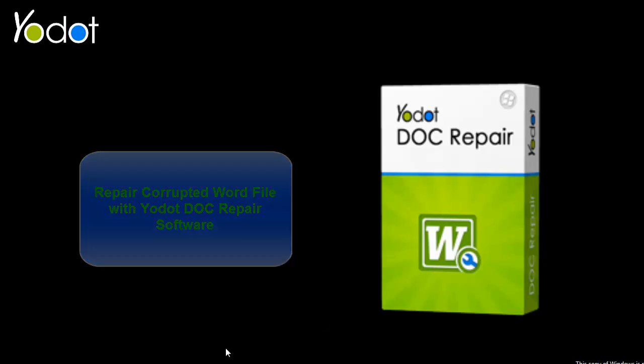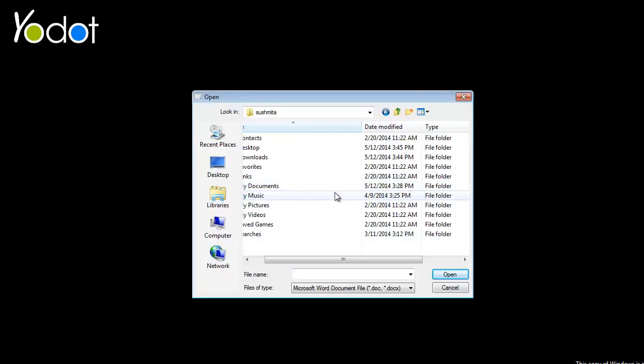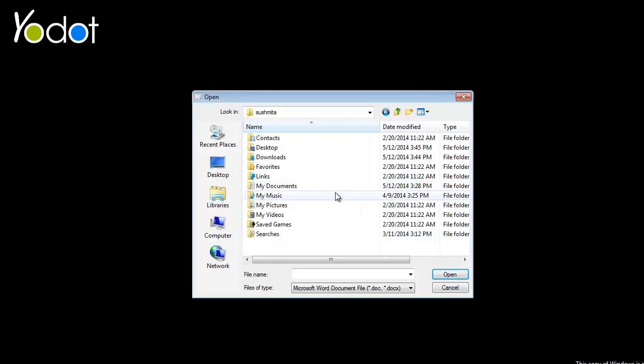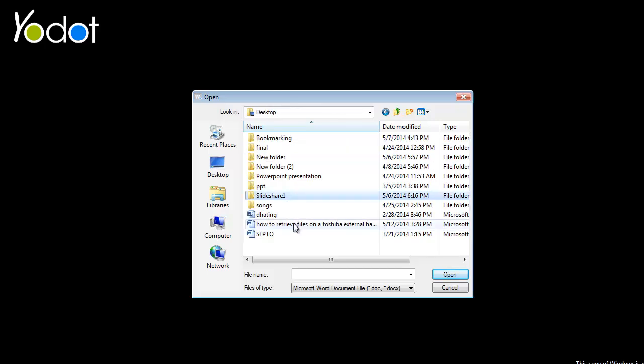So, let's begin the tutorial. Upon launching the software, you will get this screen. In the first step, you simply browse for the corrupted Word file from the hard drive or external USB storage device and select it for repair.